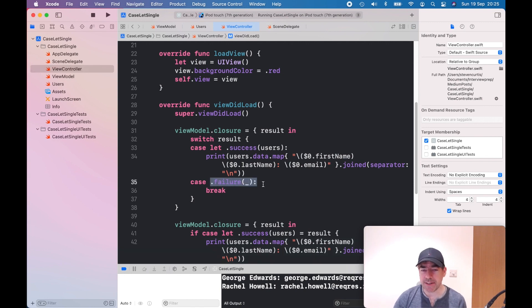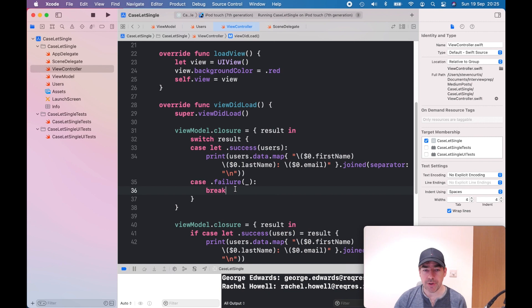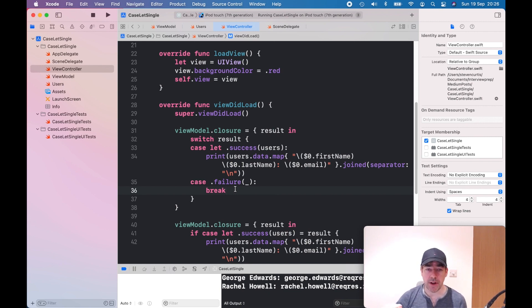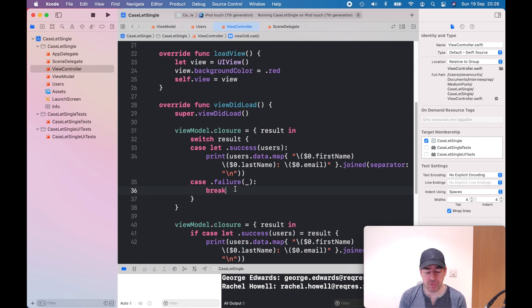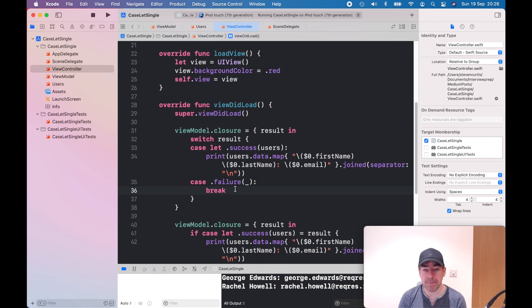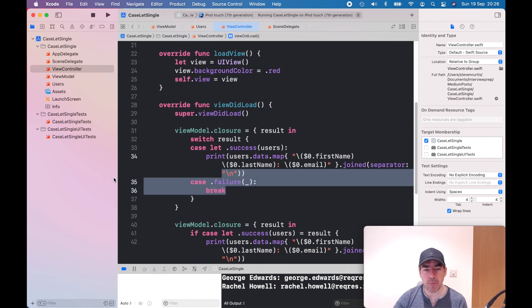But in this case, I haven't been interested in dealing with the failure case. Perhaps I could create an alert view to inform the user, but I haven't done that yet. So it's kind of a wasted case in this switch.